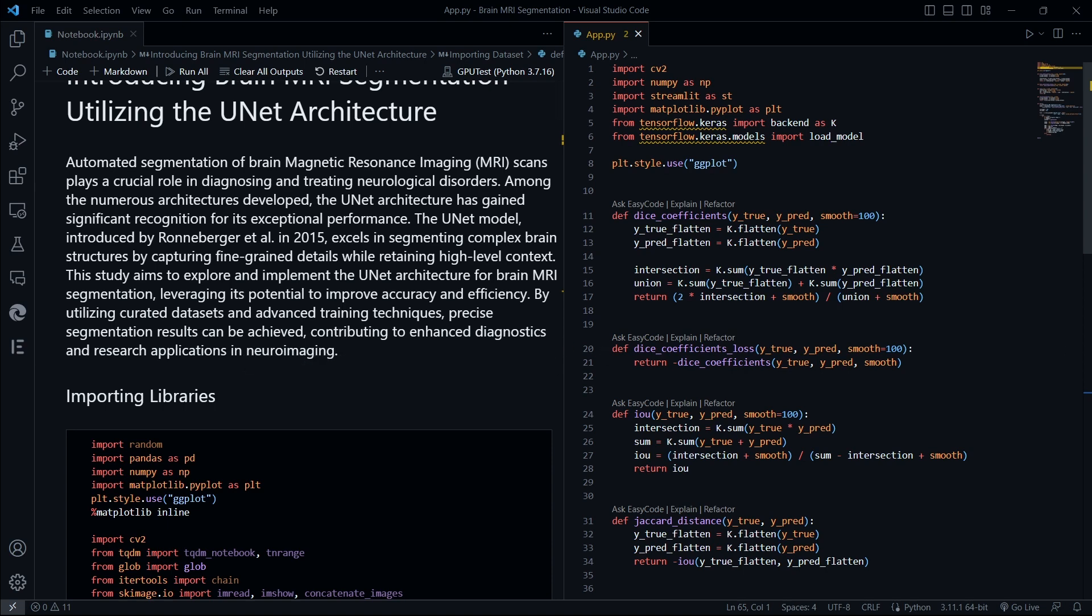One important note for you: in the near future I will be launching a full tutorial video with step-by-step guide to brain MRI segmentation using deep learning. It will provide an in-depth explanation of the entire process from dataset preparation to model evaluation.